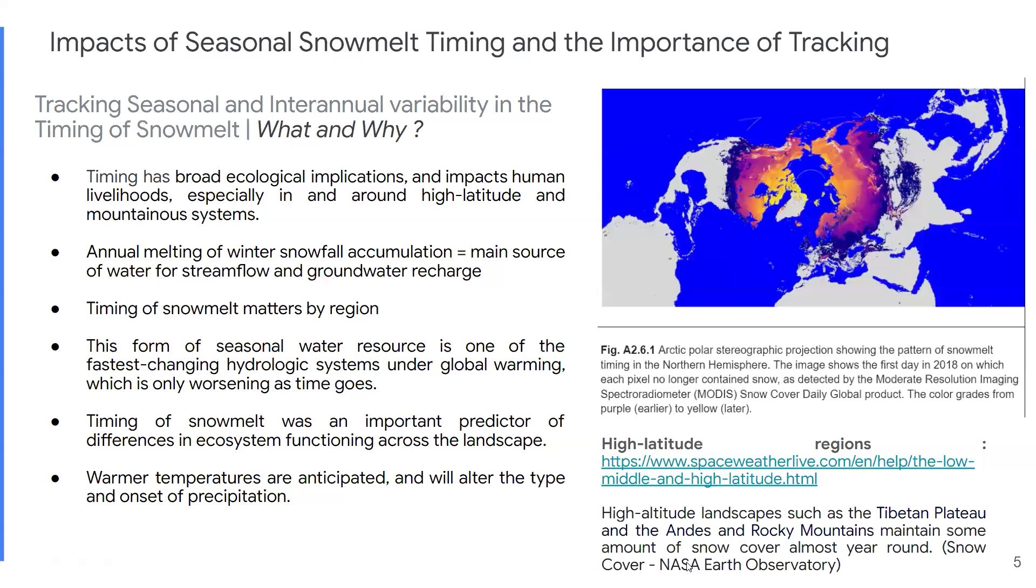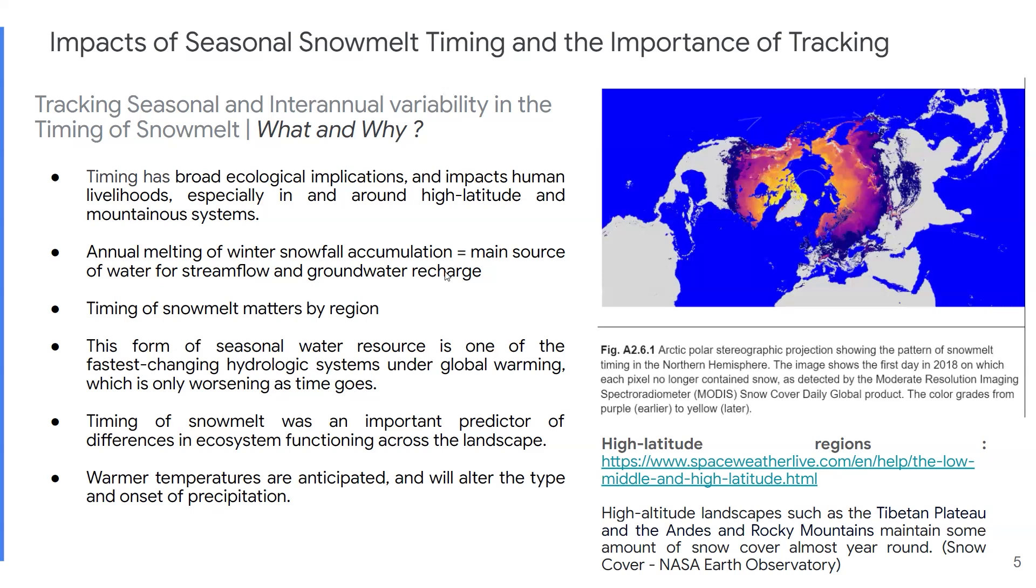Timing annual seasonal snowmelt and assessing any potential change in that timing is going to have broad ecological implications. It's going to impact human livelihoods, especially in and around high latitudes and mountainous systems. This all has to do with the hydrologic cycle within those regions. The annual melting of winter snowfall accumulation is going to provide the main source of water for stream flow and groundwater recharge for approximately one-sixth of the global population.